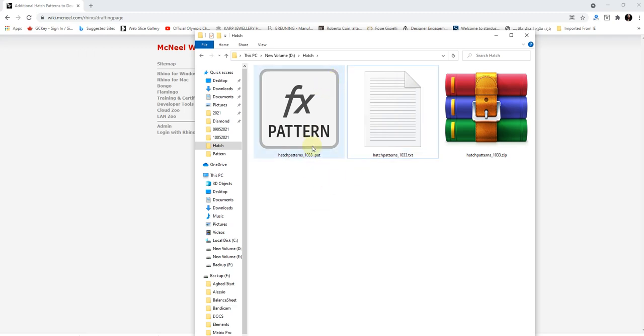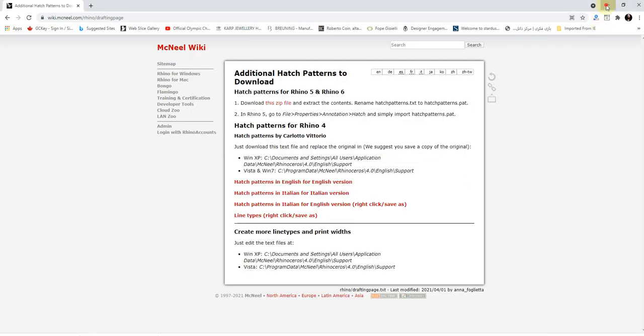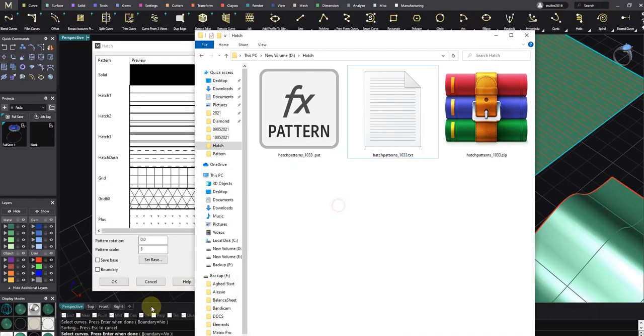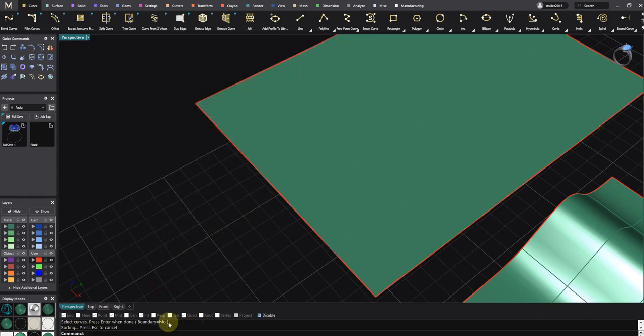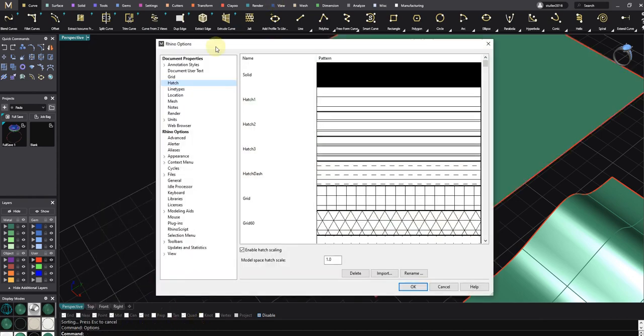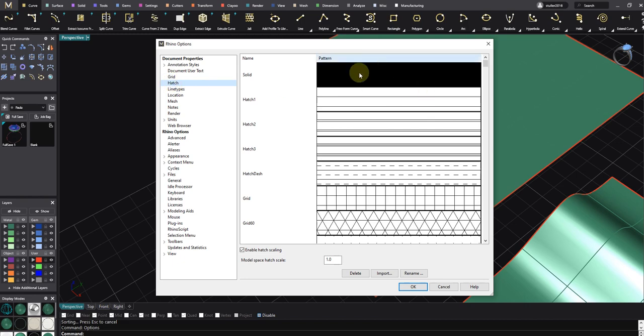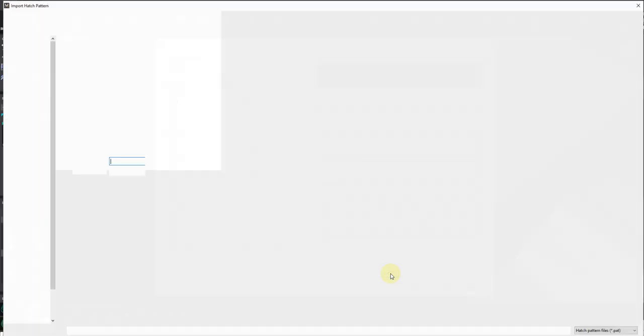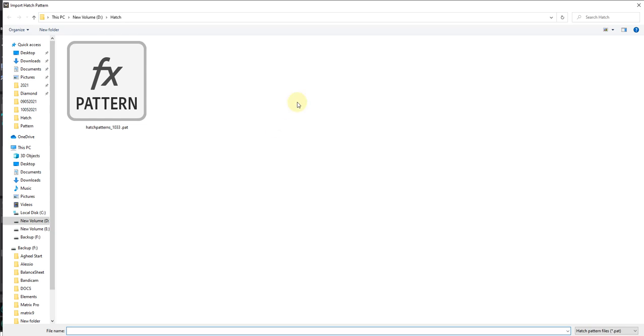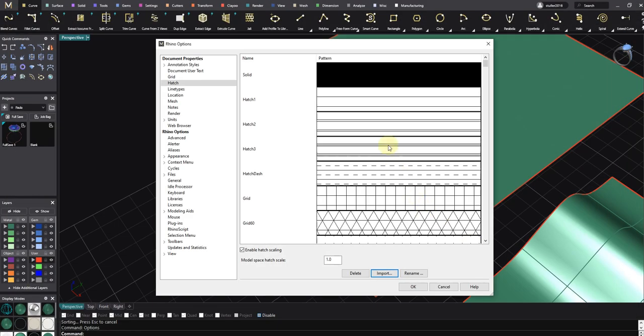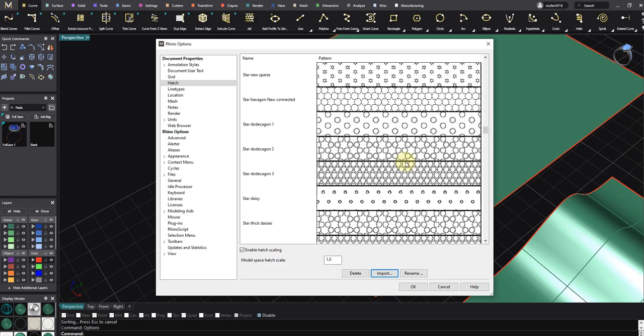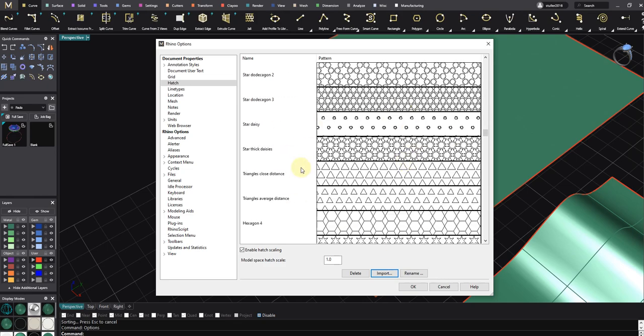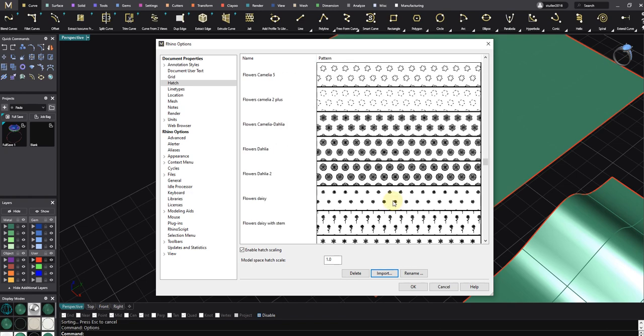When you did it, you have to go to Options, then you go to your Hatch folder, Hatch adjustment, and then here you have an Import button. Click and then choose this .pat file, and suddenly you will get a lot of hatch patterns inside your hatch folder.